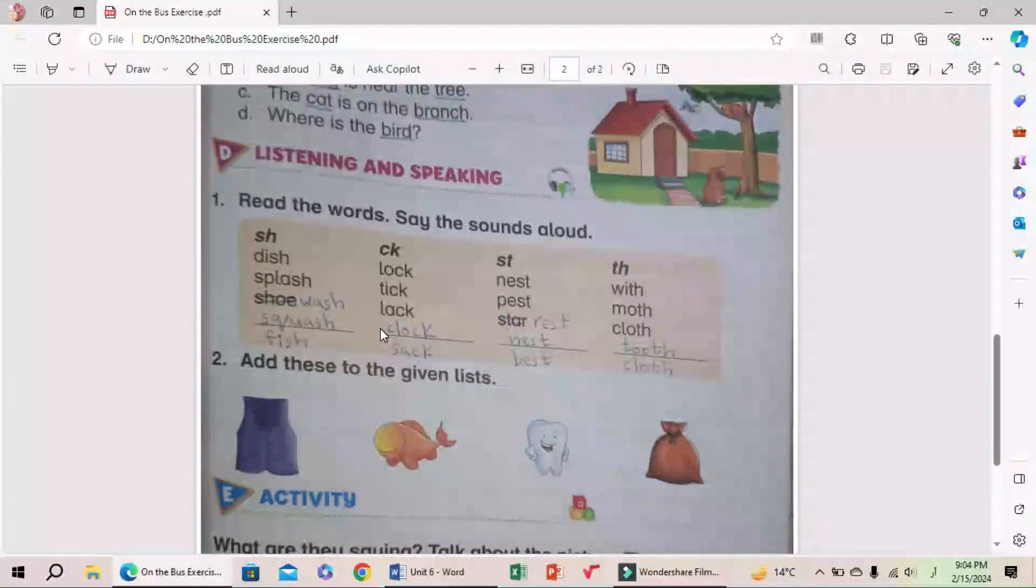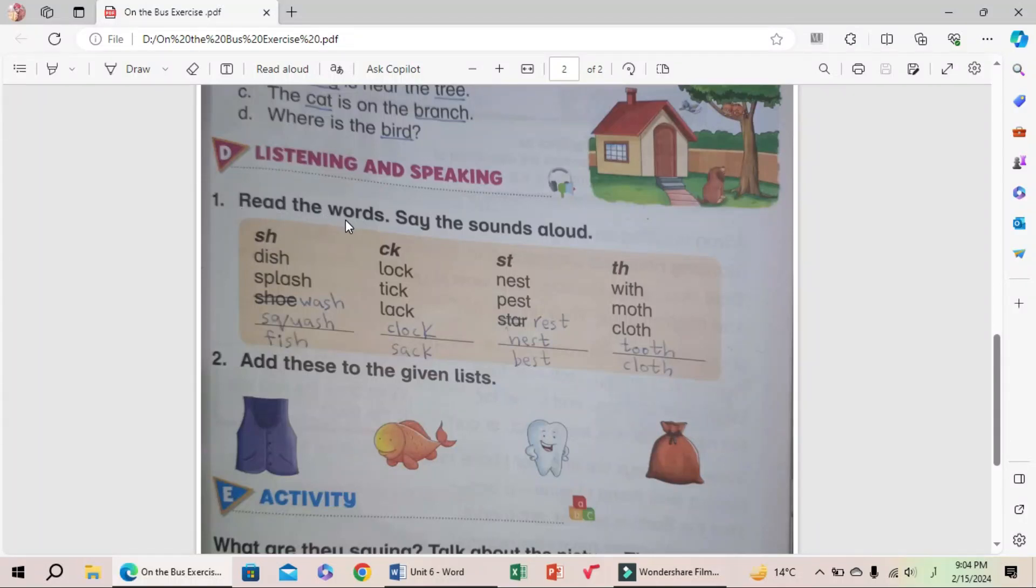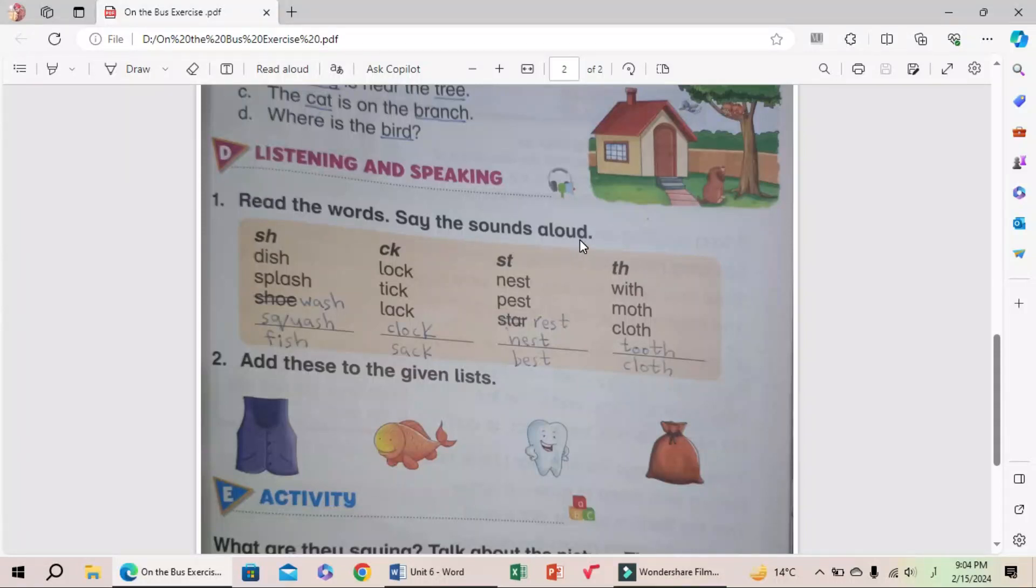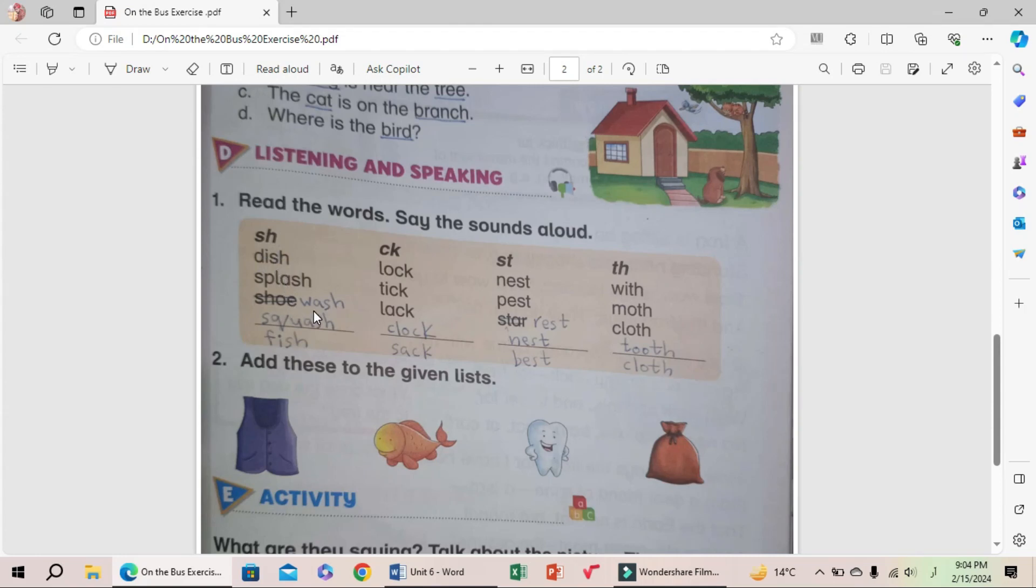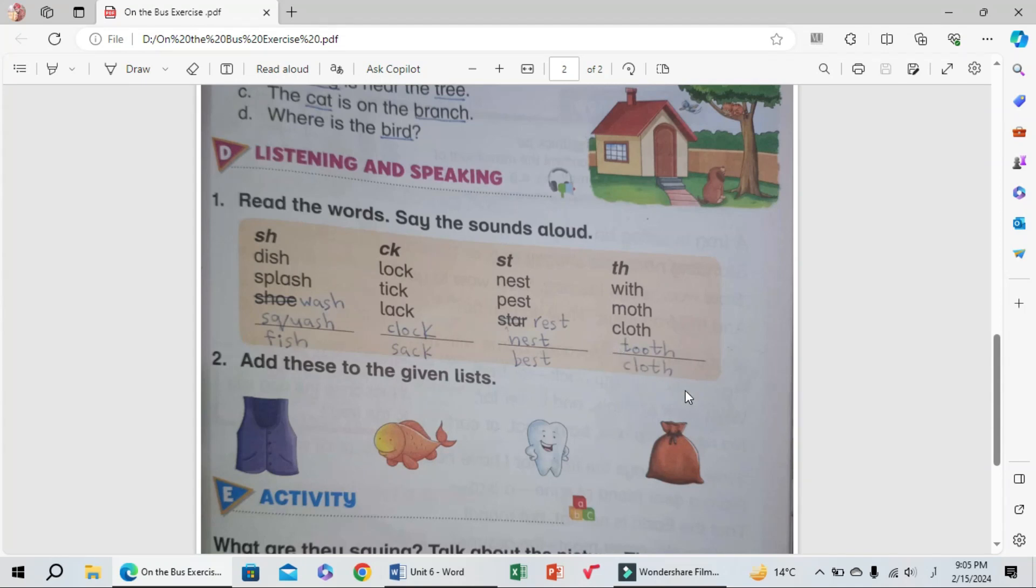Number one: Read the words, say the sounds aloud. SH: dish, splash, wash, squash, fish. CK: lock, tick, lack, clock, sack. ST: nest, pest, rest, best. TH: with, mouth, cloth, tooth, teeth.